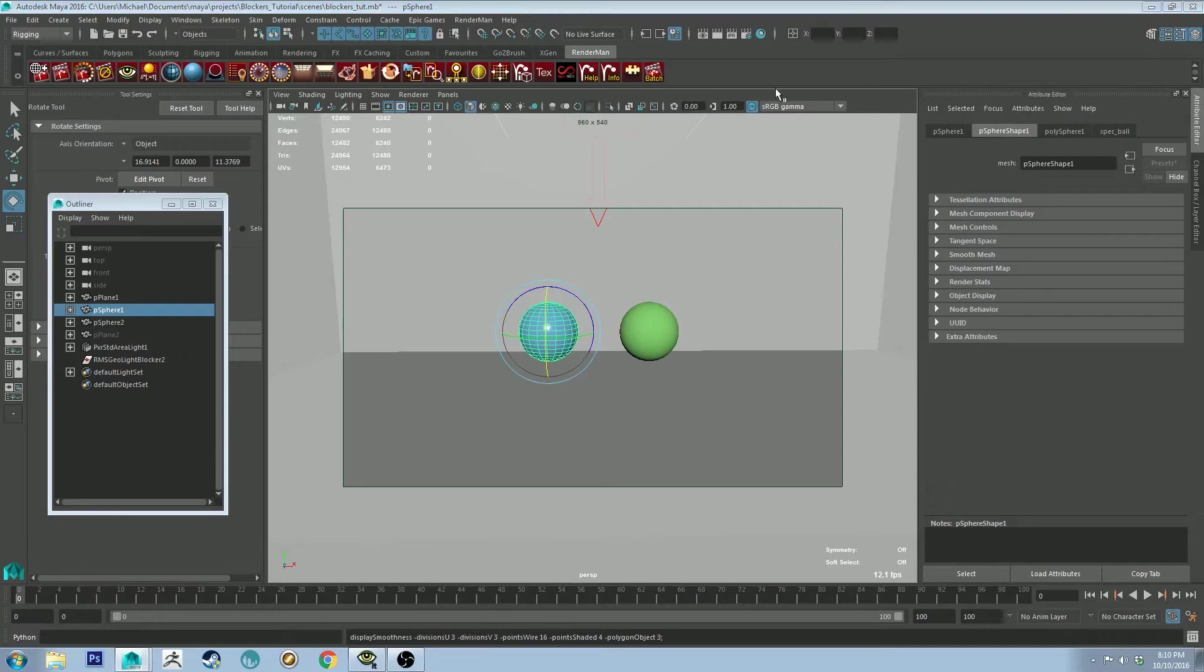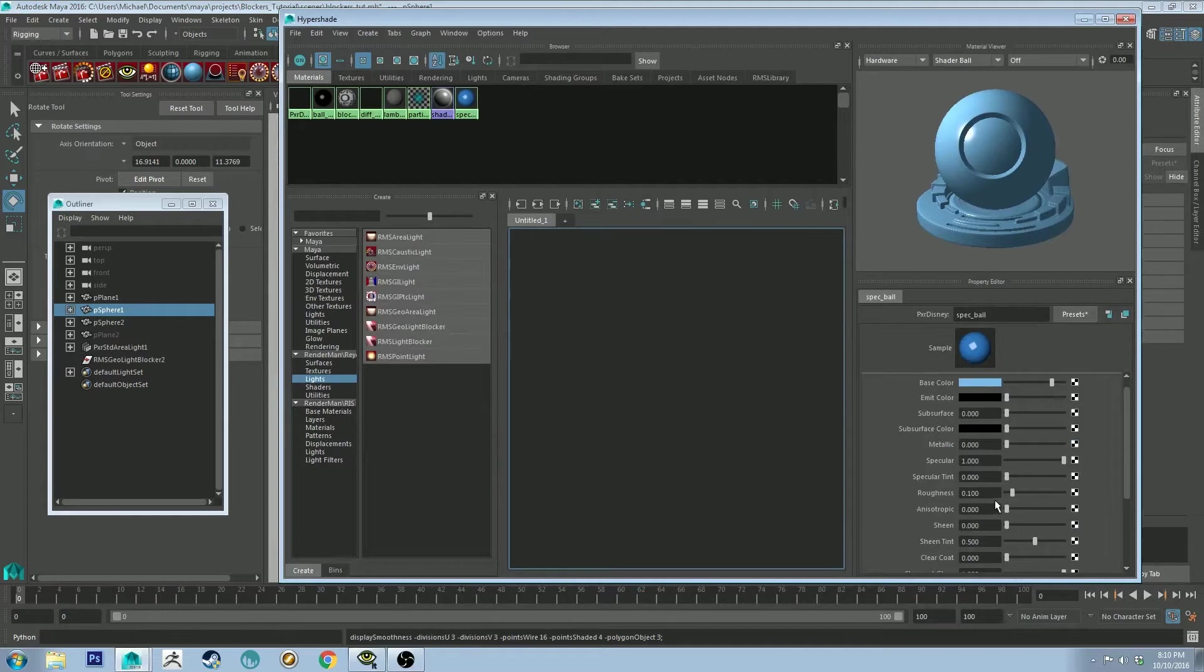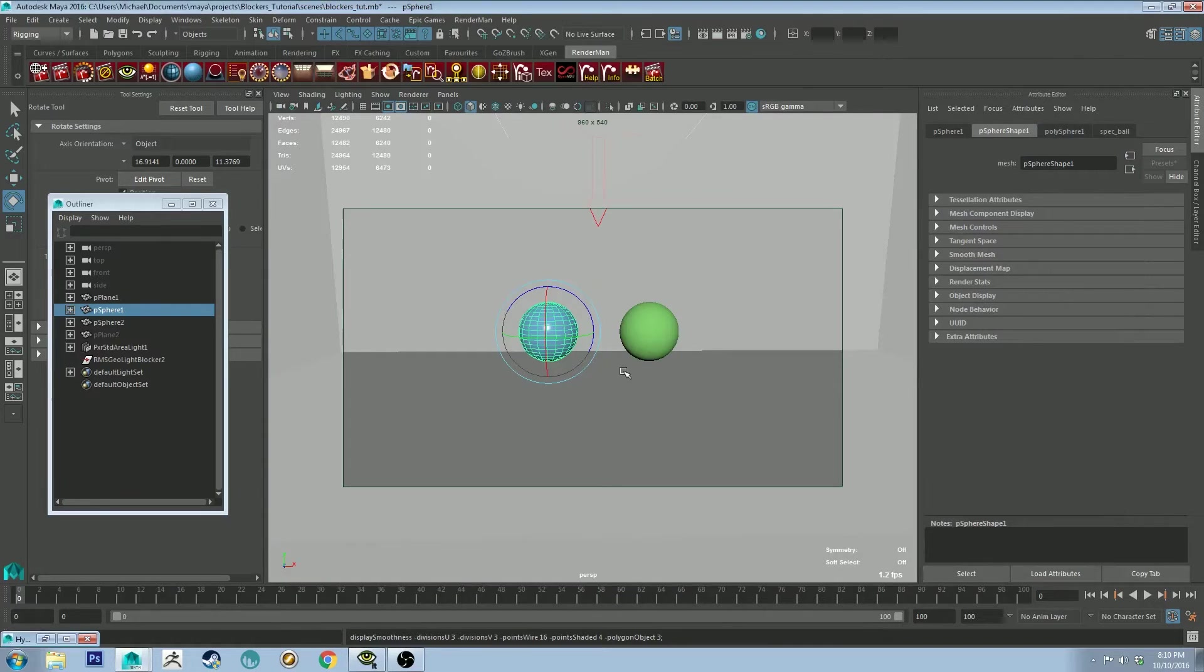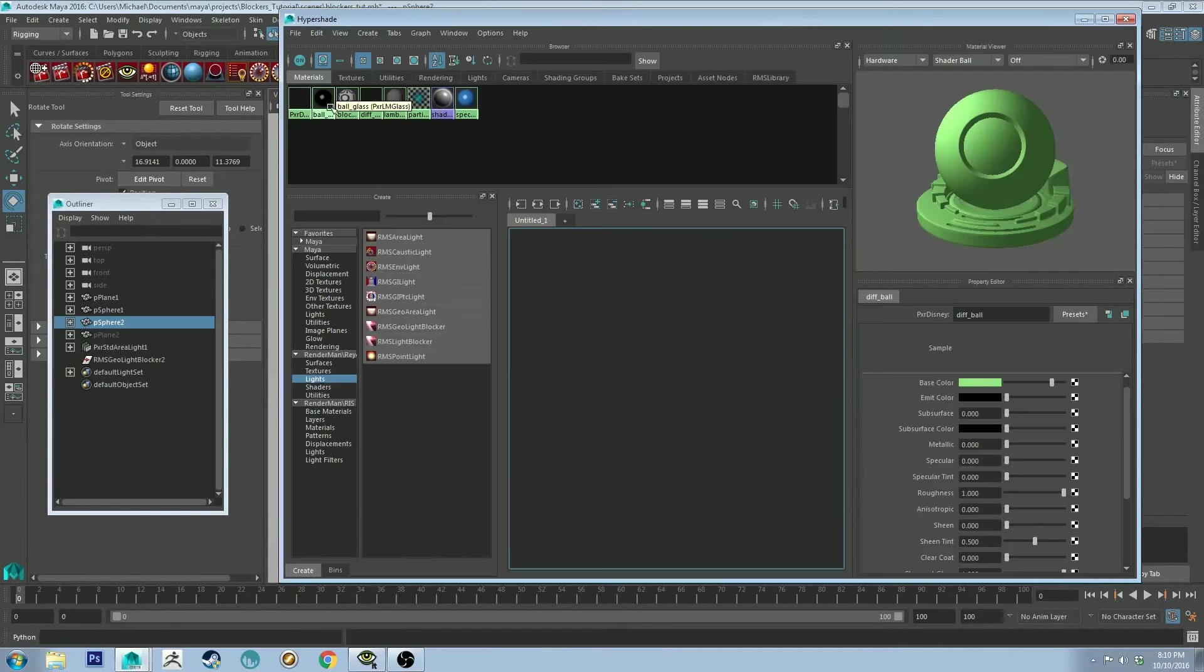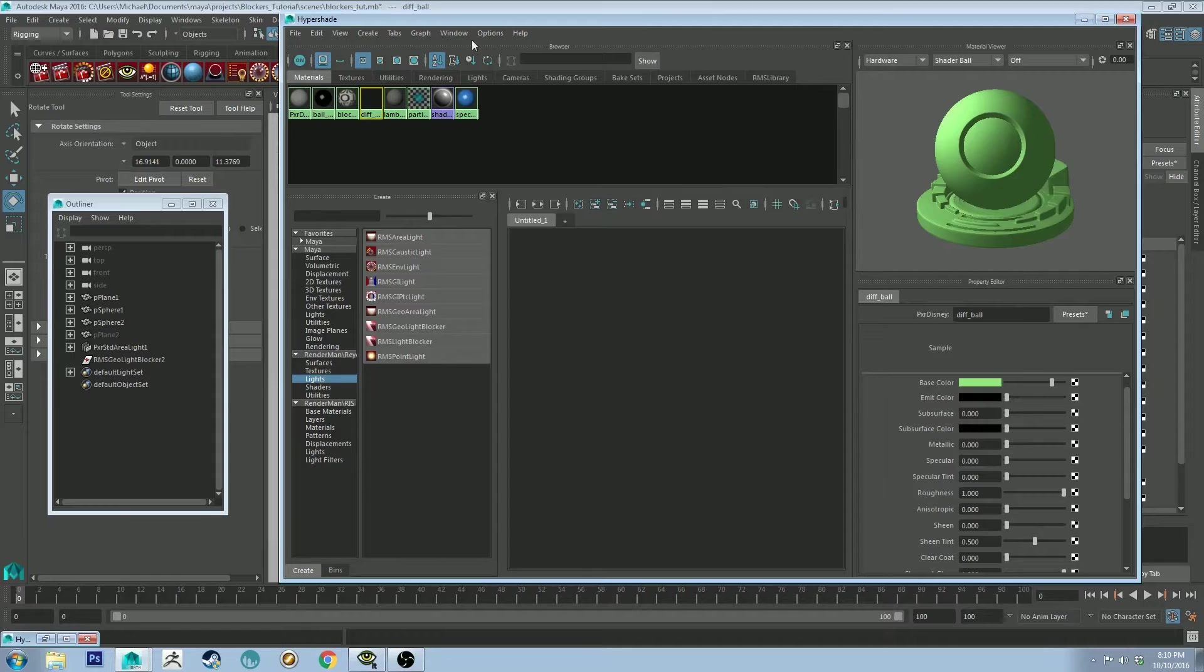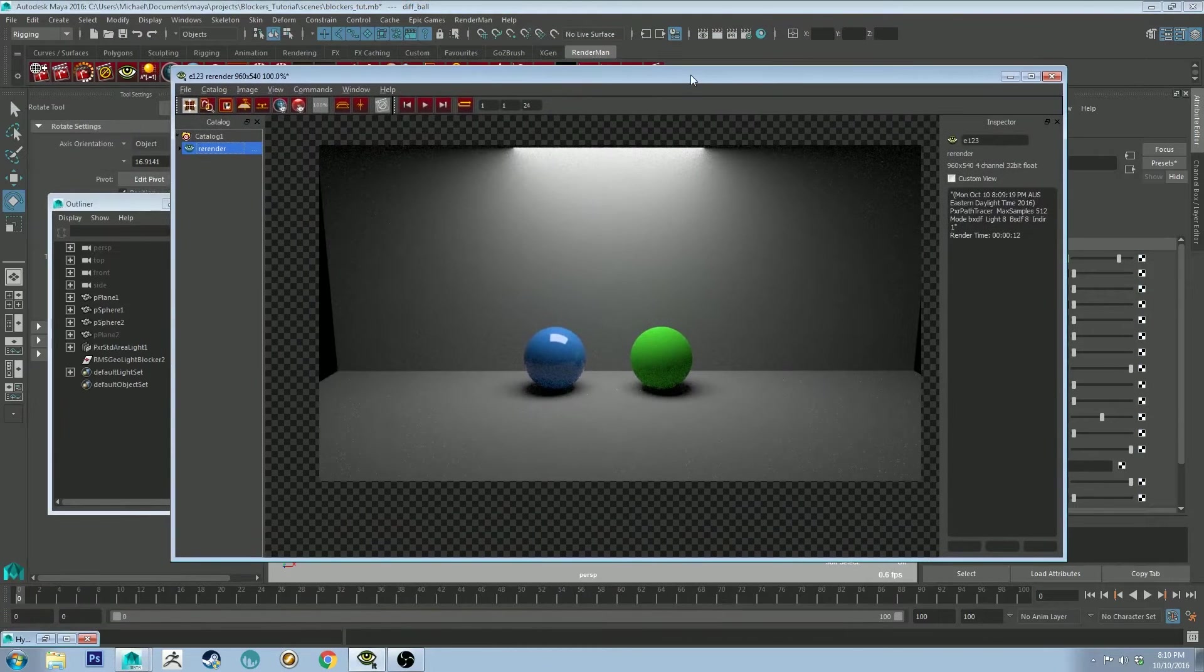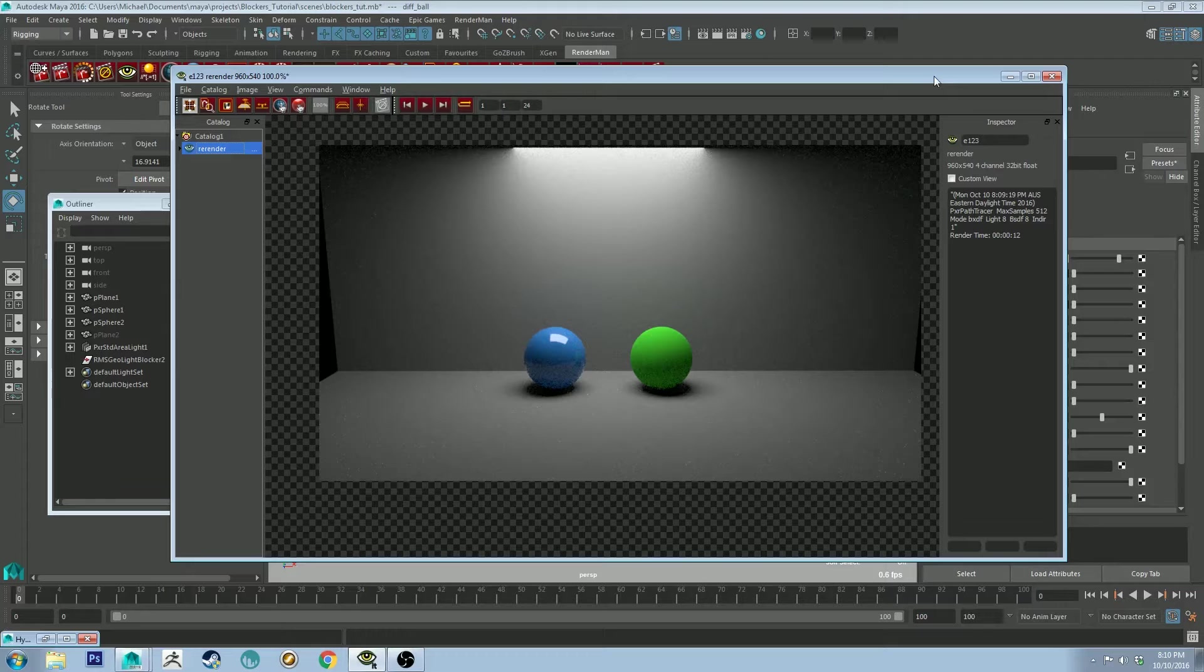And I've got a ball here on the left which has a Pixar Disney shader. I've set the specularity to all the way up and the roughness to 0.1. And then with the green ball on the right, it is the same color value but the specularity is set to off and the roughness is set to 1.0. And just for your reference, here is a render of the scene. So that's what it would look like before I add any blockers in.